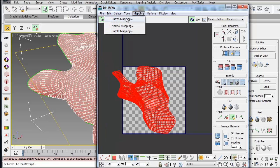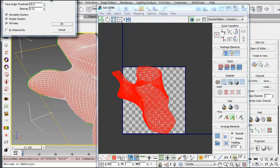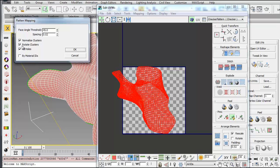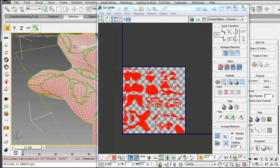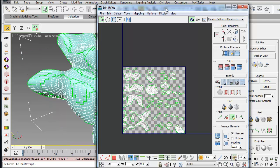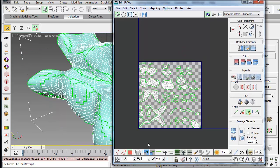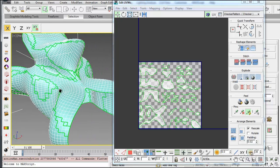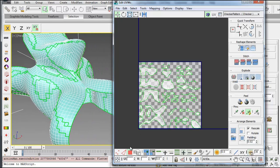There are three different ways you can unfold this. The first one is just to say Flatten Mapping, and you can change these settings and see the effect on the object, but I'm just going to say OK for now. You'll see what it does is break up the form into multiple different patches.